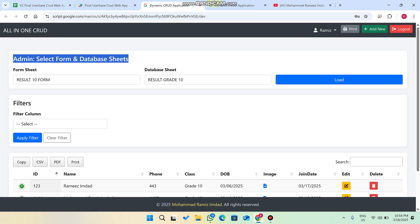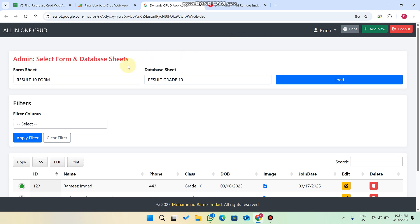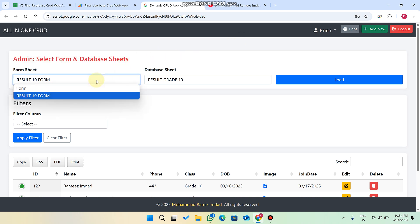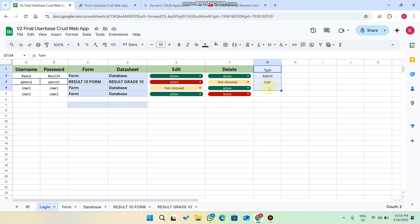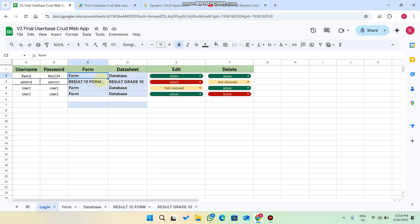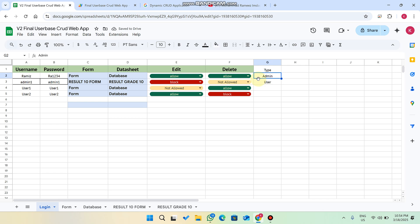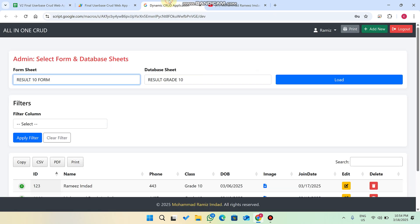Now let's look at the admin side. In our previous version we didn't have admin or user roles — no one was admin and no one was user. Later we thought that one person in the web application should have complete access to the entire database and web application — that will be the admin. The admin can access all users, employees, forms, and databases we have created in our Google Sheet.